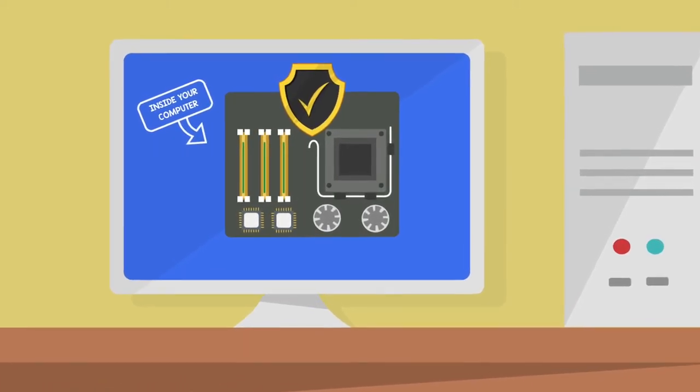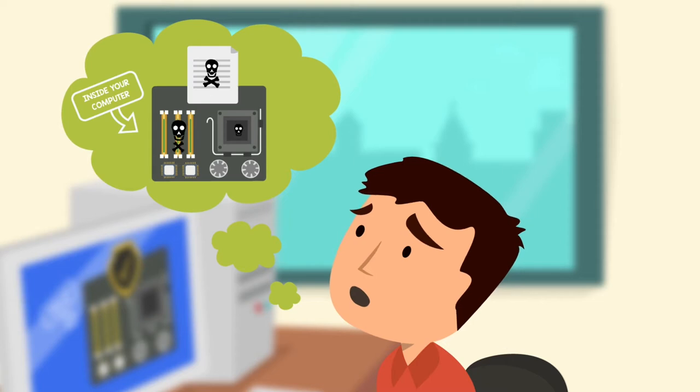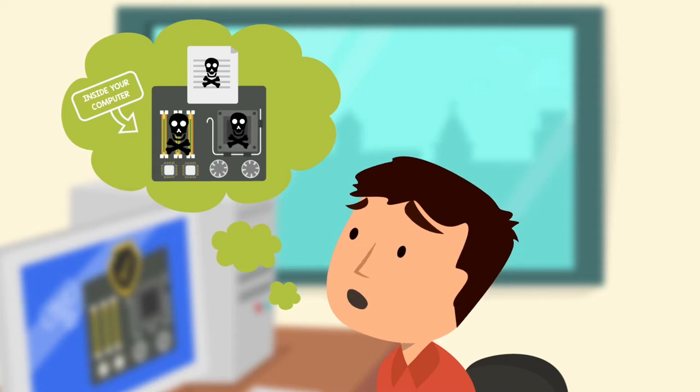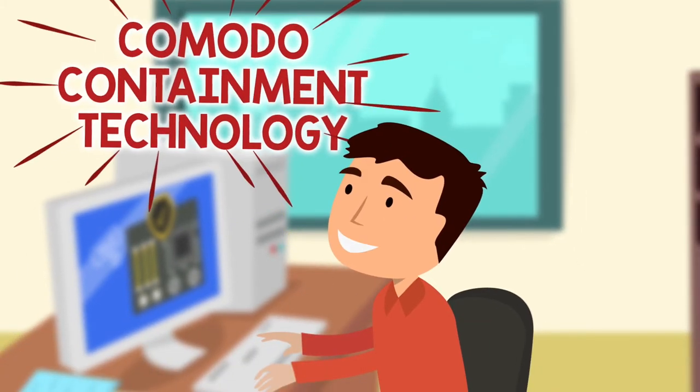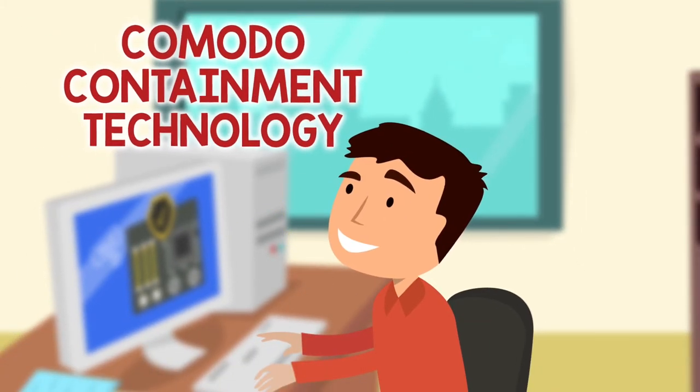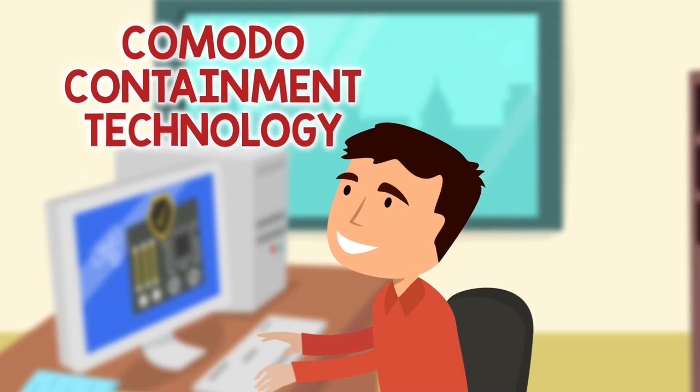So you ask, how do I deal with unknown files? The answer is Comodo containment technology, the world's first automatic containment technology.